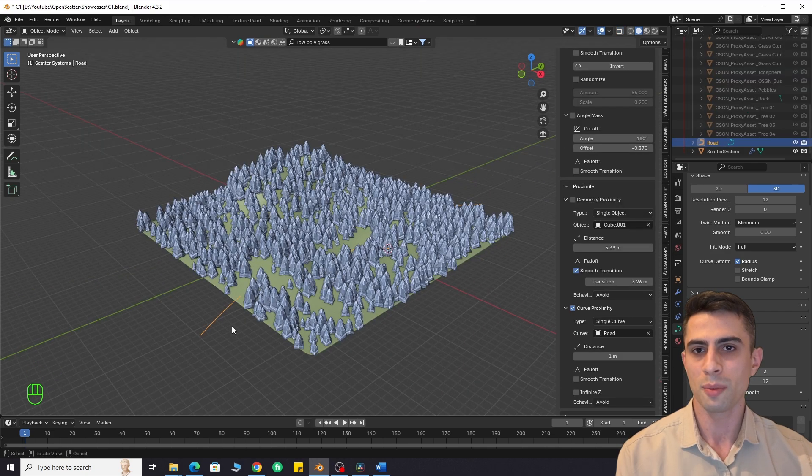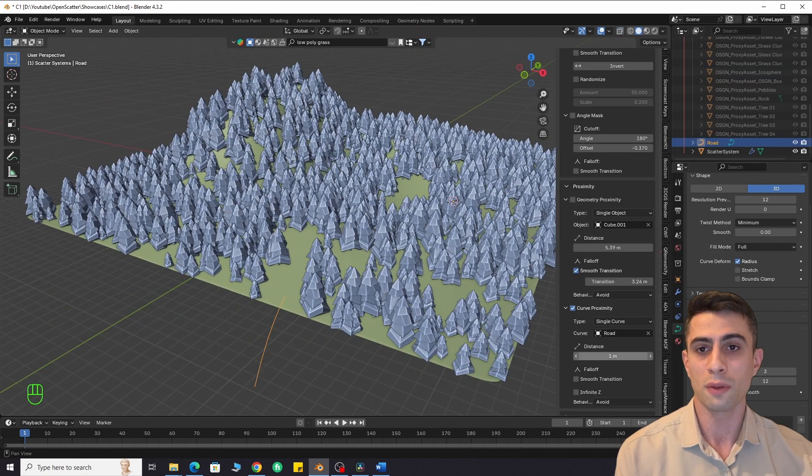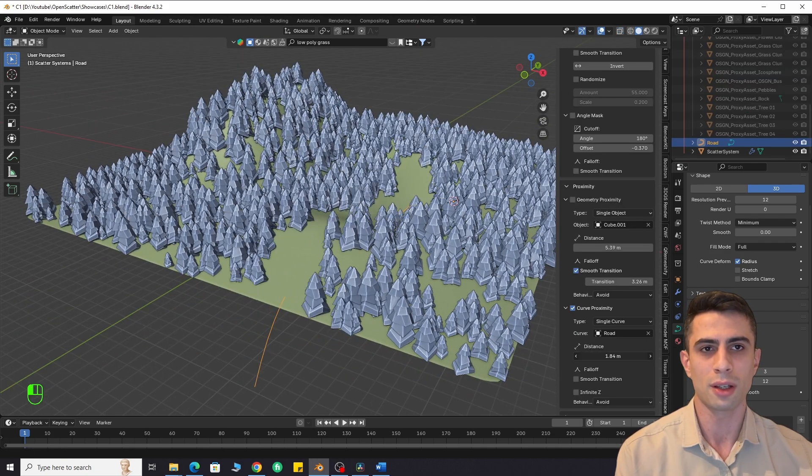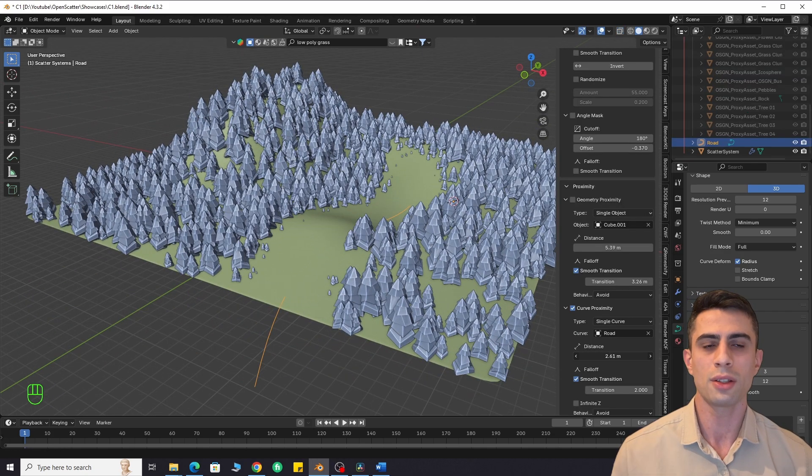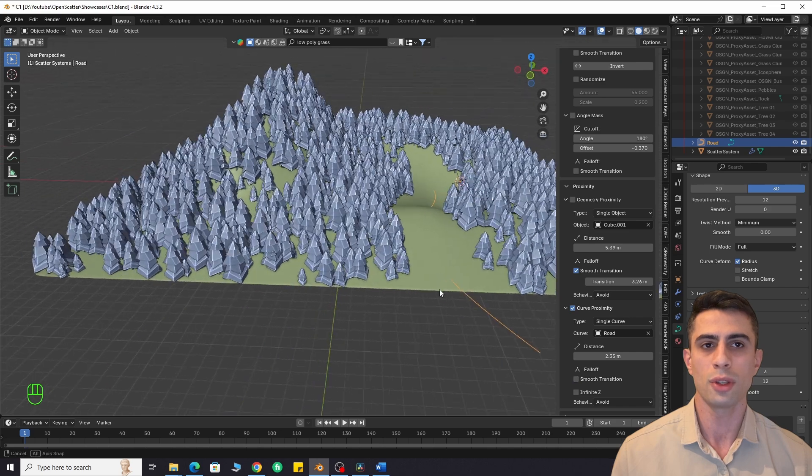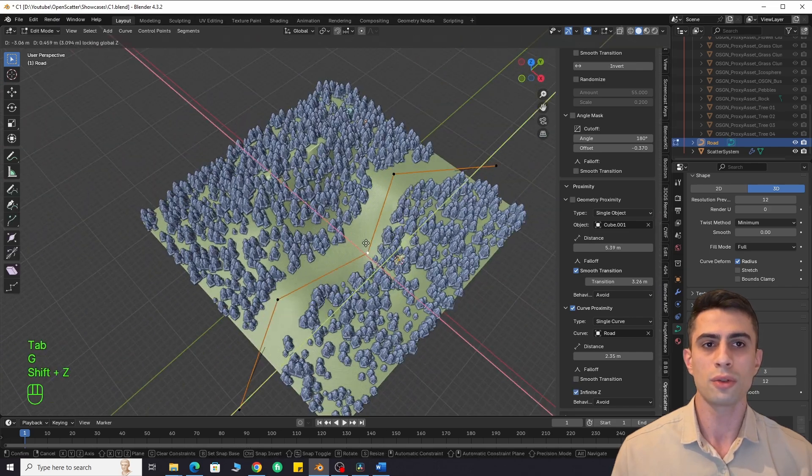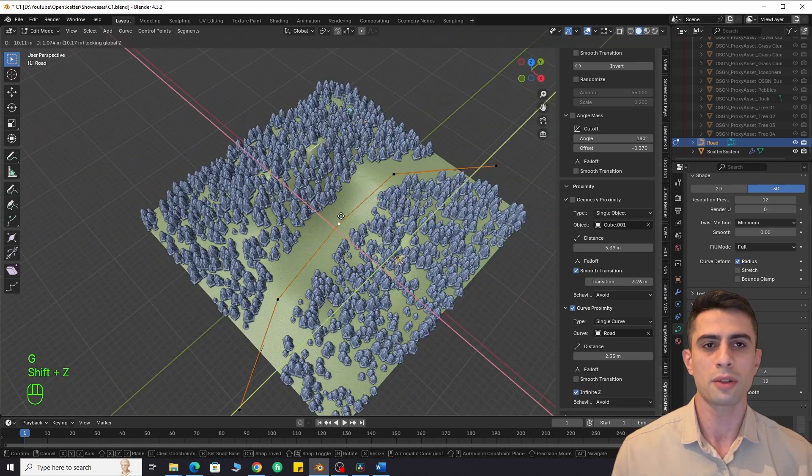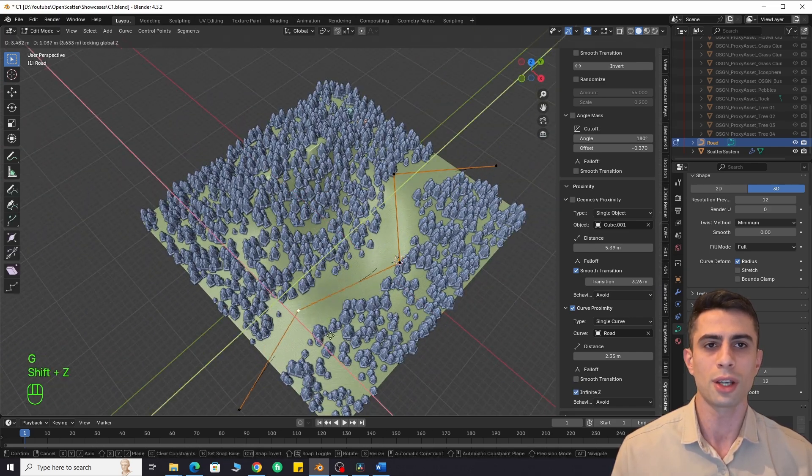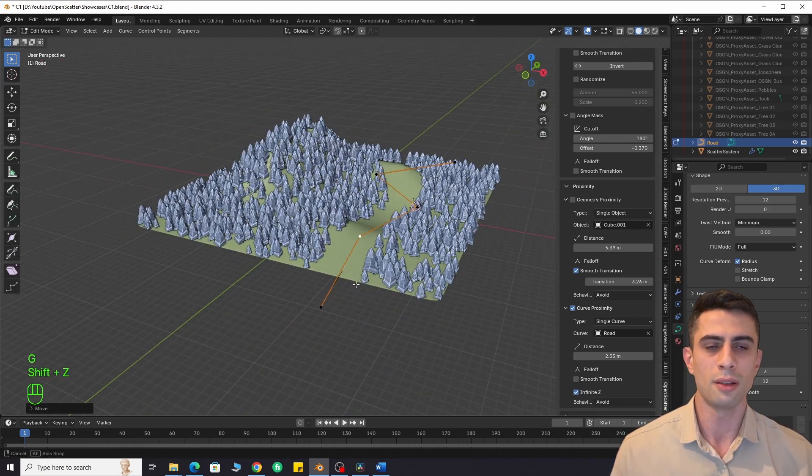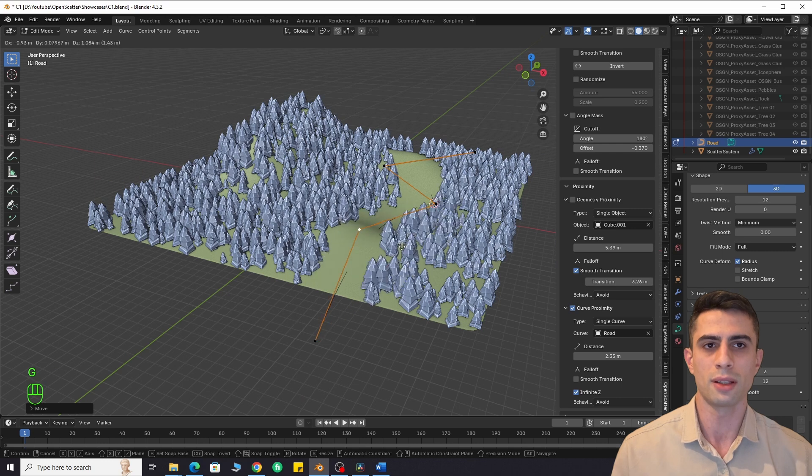I just created a curve and selected it in the proximity tab. I can change its shape because the workflow is non-destructive. We can change distance, smoothness, etc. We can also use multiple curves to create road junctions. It works flawlessly.